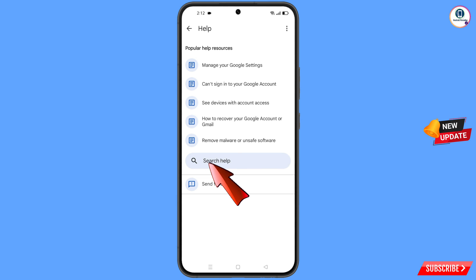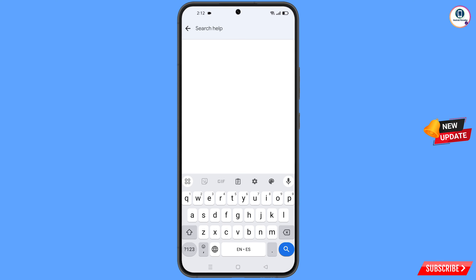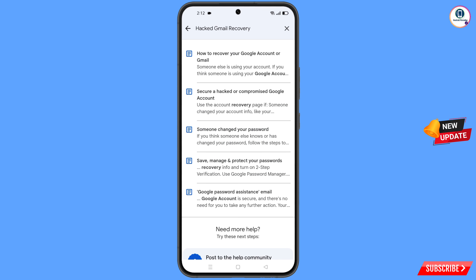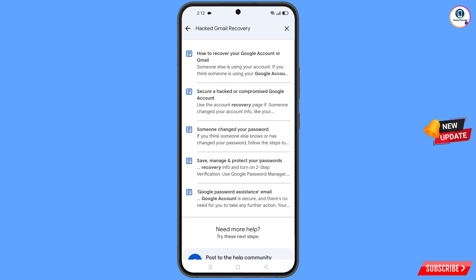At the bottom you will see Search Help — tap on it. Type in the search box and options will appear. Find the second option: 'Secure a hacked or compromised Google account' and tap on it.